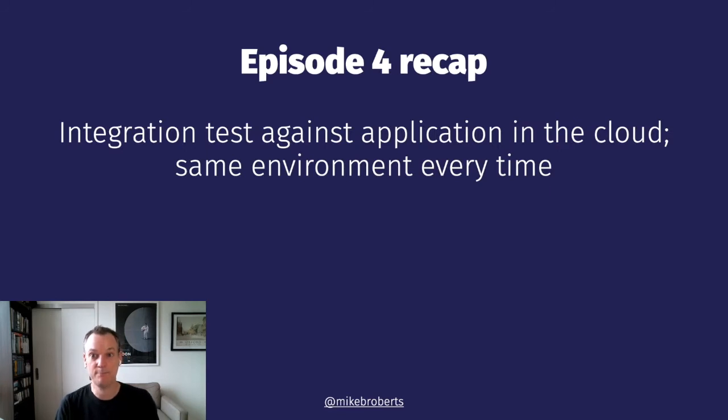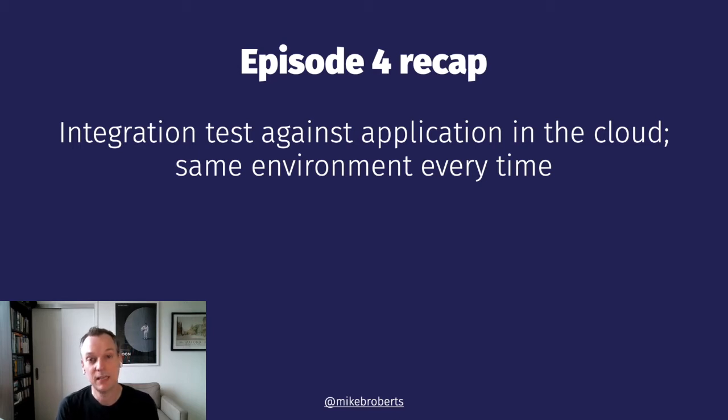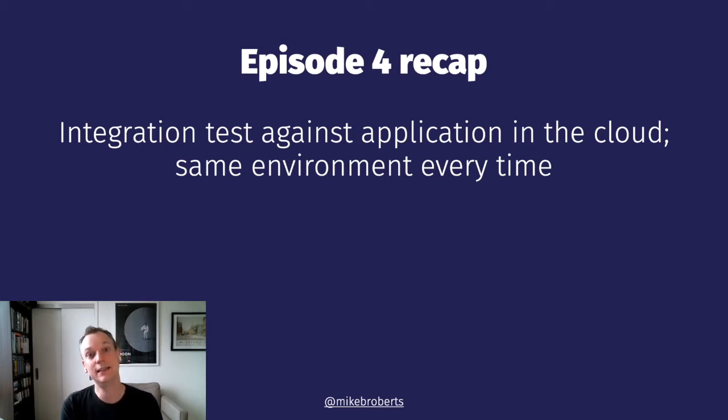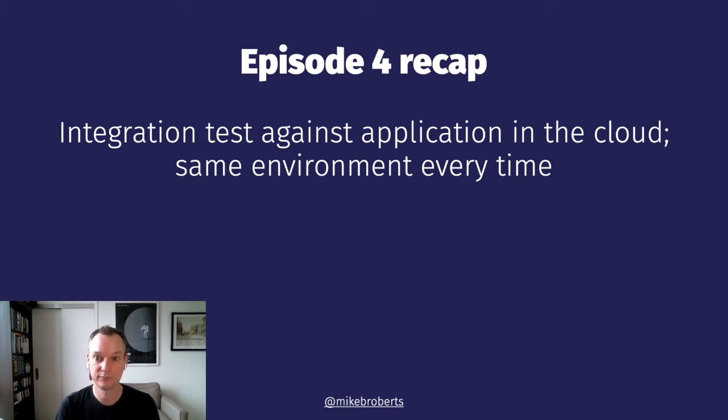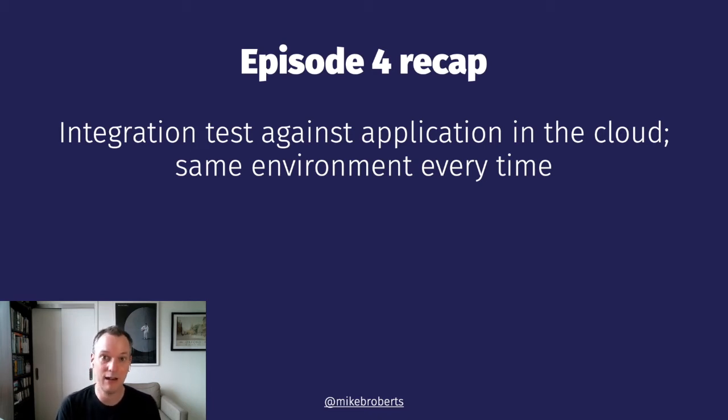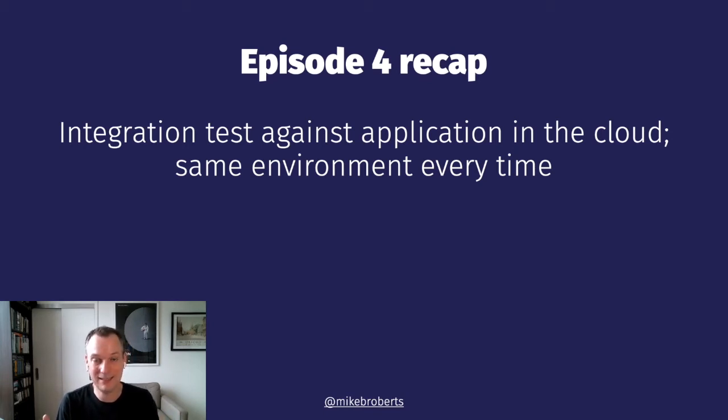Back in episode four, I introduced integration testing for serverless applications. The key to the way that I do these tests is that the application under test is deployed in the cloud, and it is not running in local simulators. However, the tests always ran against the same instance of our application, the one in a stack named SAM app. Didn't matter where we were running or who was running it.